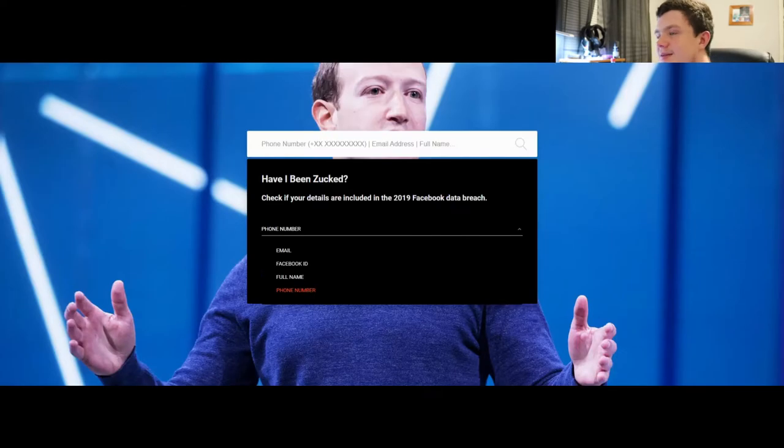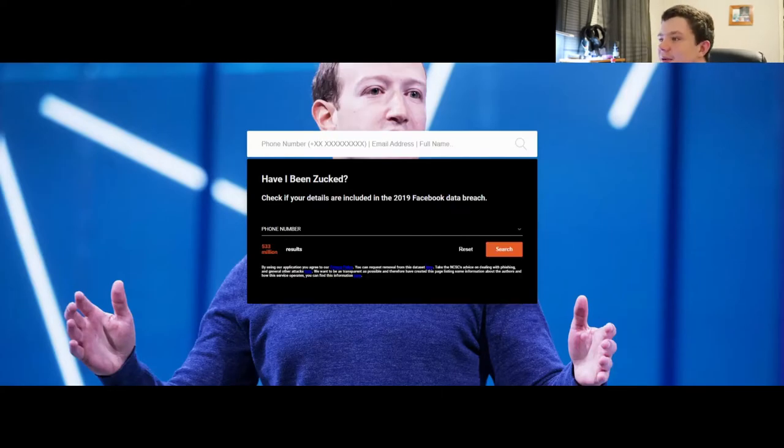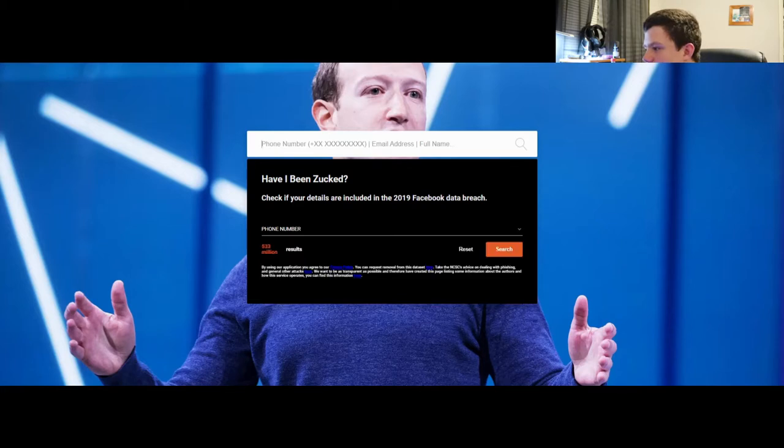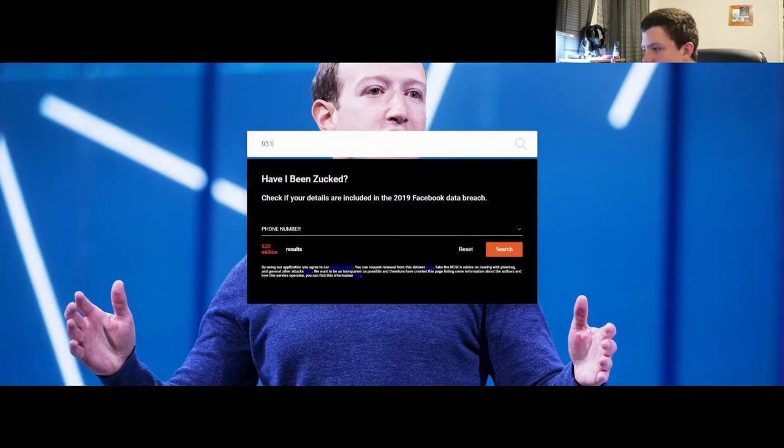I'm gonna show you this website called Have I Been Zucked. All you do is go to your browser, type in Have I Been Zucked, and you type in your phone number. My phone number is already public so I don't care if it's shown in the video.